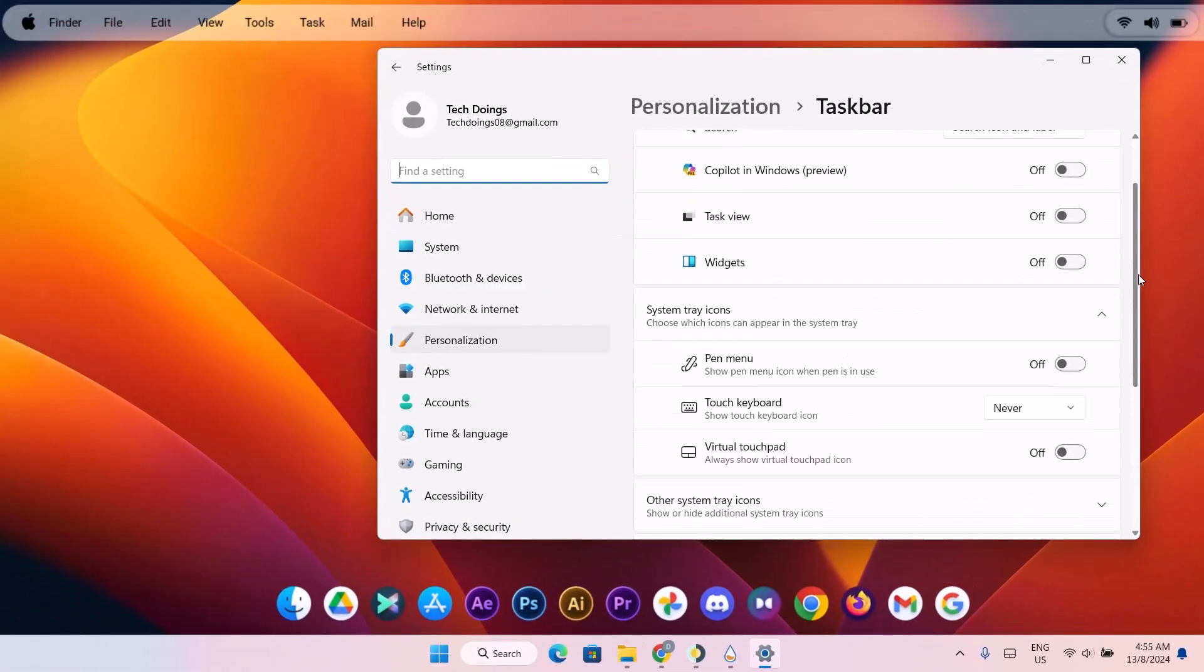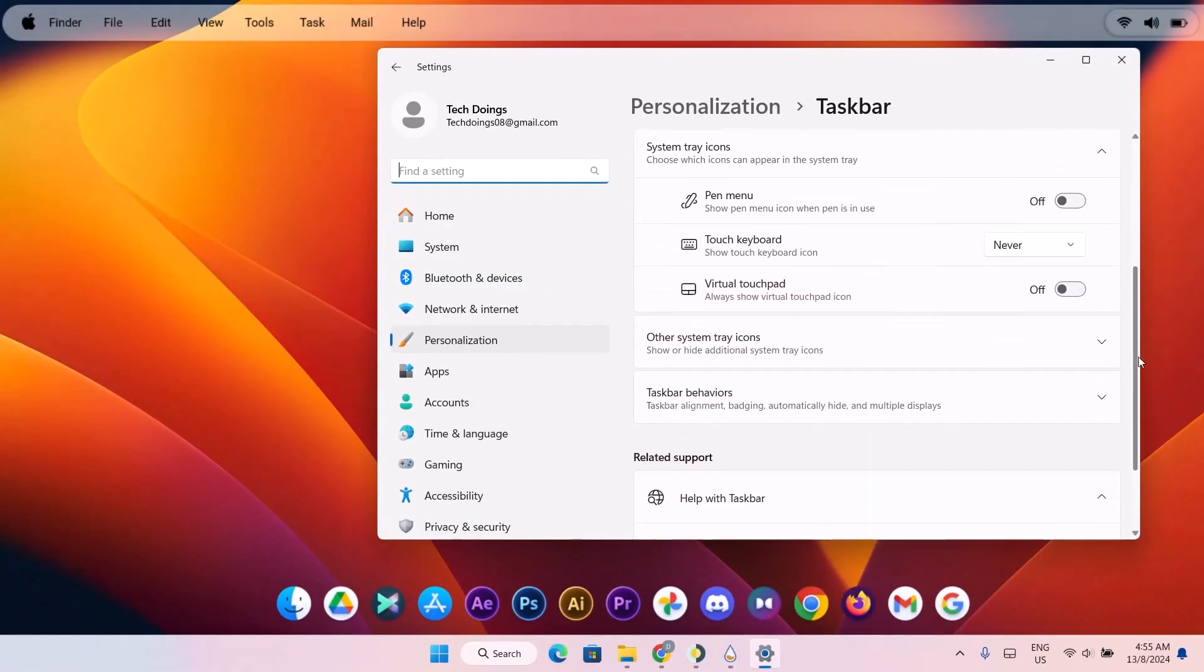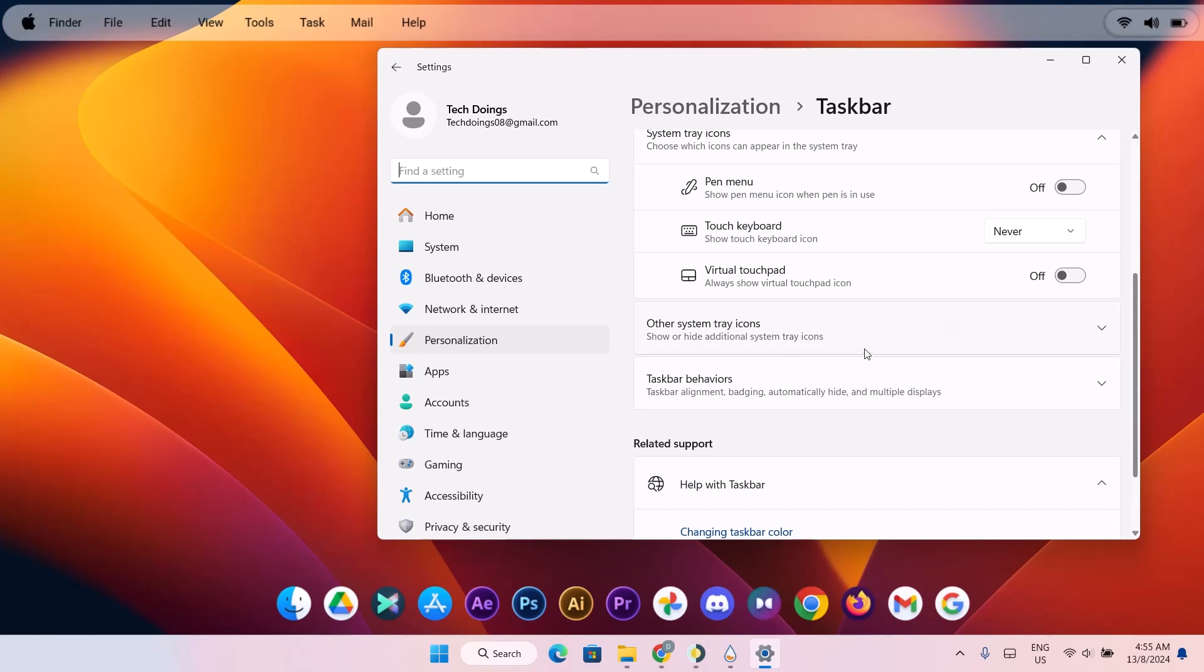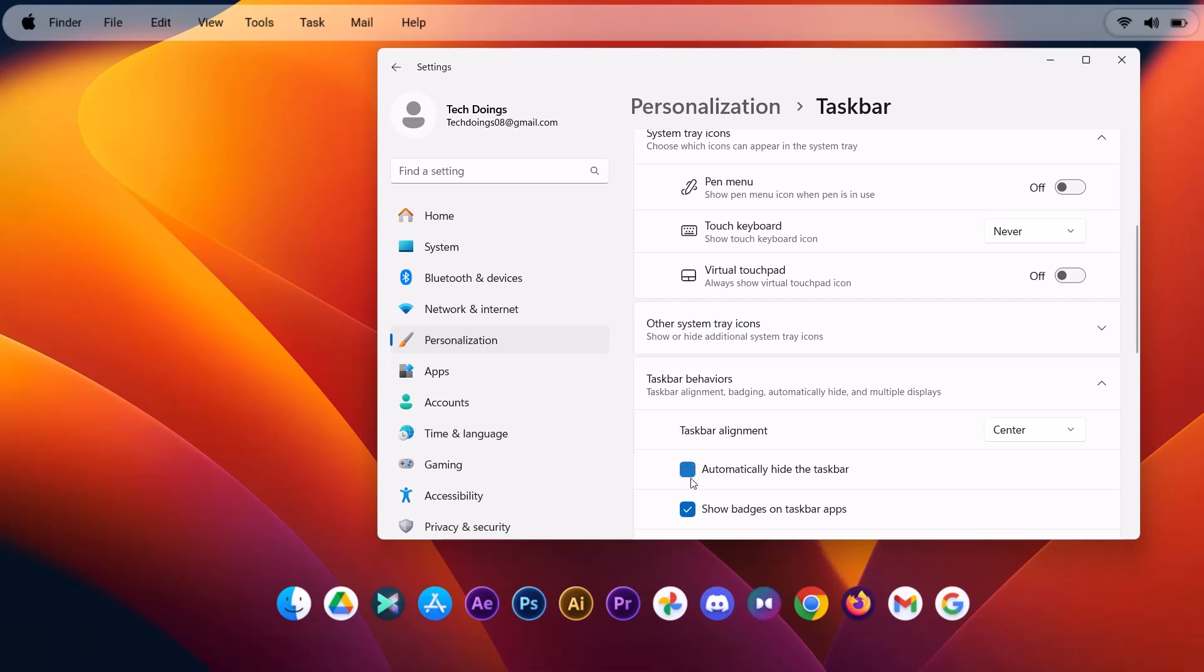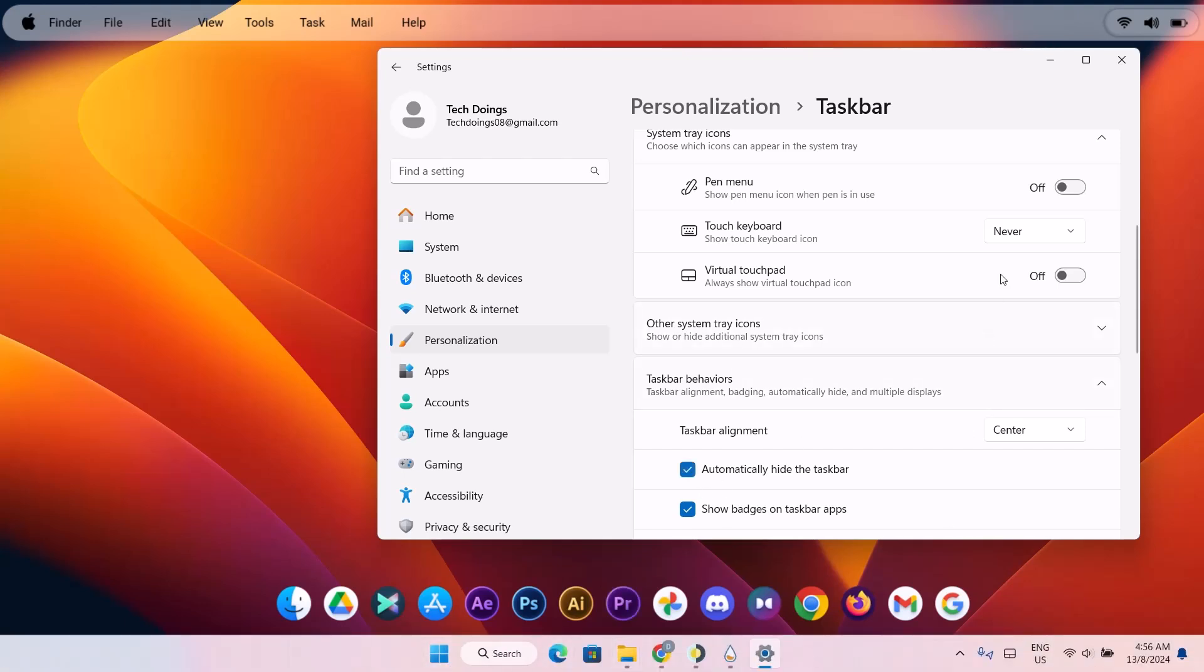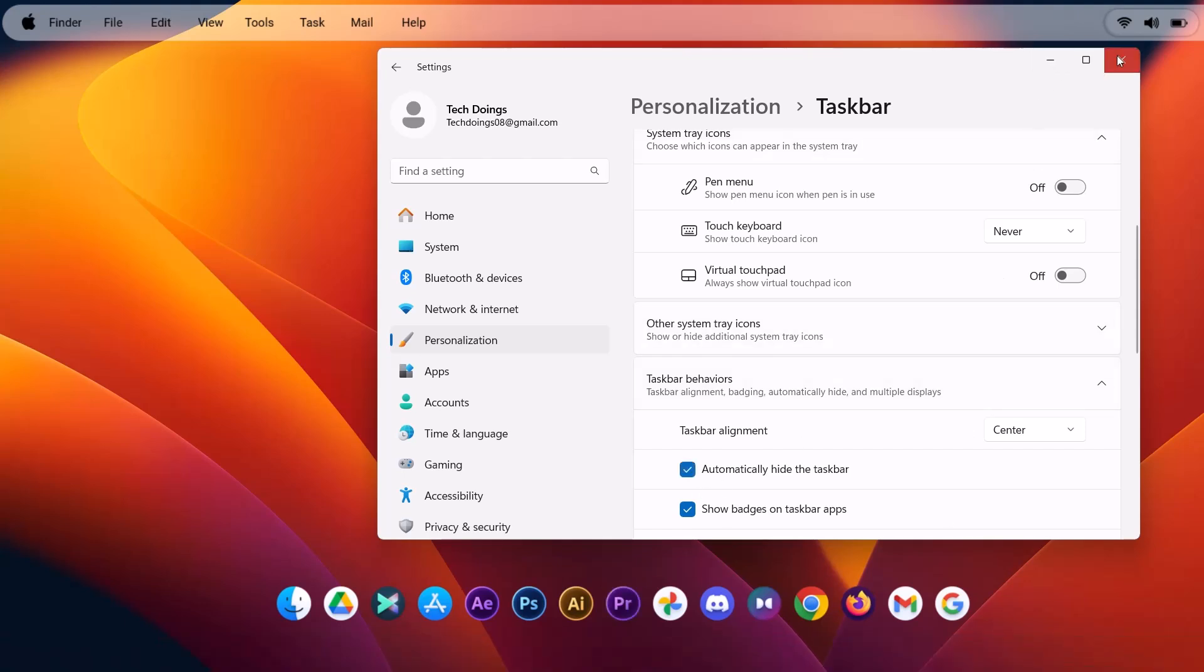Scroll down here. Under taskbar behaviors, just expand this. Check on automatically hide the taskbar. Highlight on that. Now as you can see, the taskbar is not here anymore. I'm going to close this.